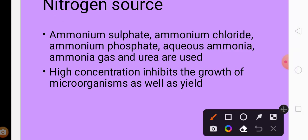Since pH of the medium has to be maintained, ammonium is used to maintain pH. When the medium is going acidic, ammonium is added and the medium will be balanced.